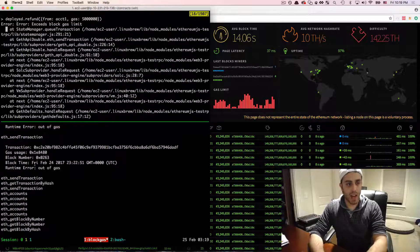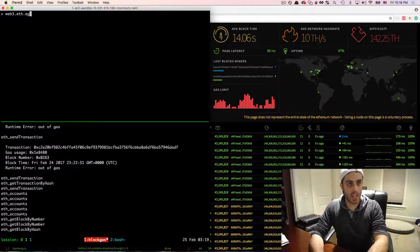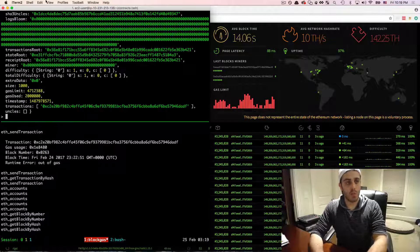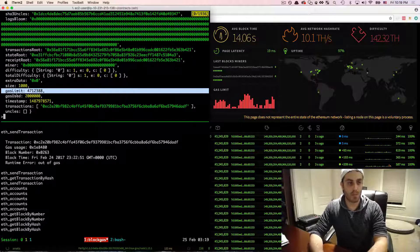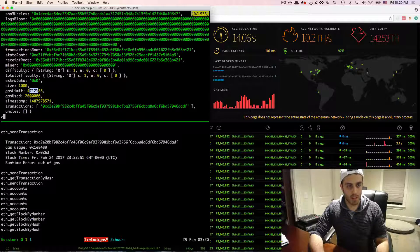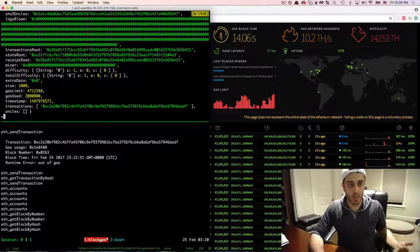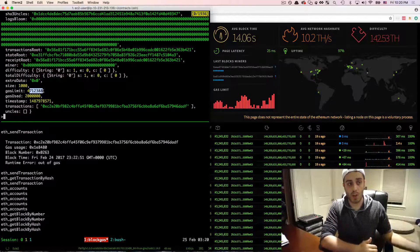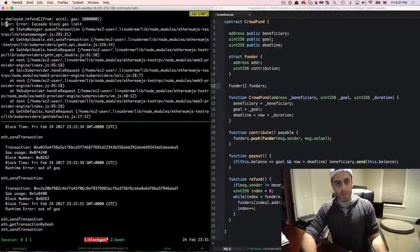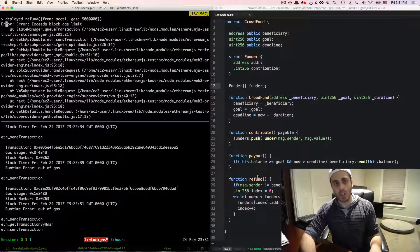If we copy the block number and call web3.eth.getBlock() with it, we see the actual gas limit at the time the block was mined was 4.7 million. We tried 2 million gas and failed. We could keep increasing up to 4.7 million, but if the refund requires more gas than that, it's impossible to execute. In the next video, we'll look at a smarter pattern for writing contracts that need to loop over data.